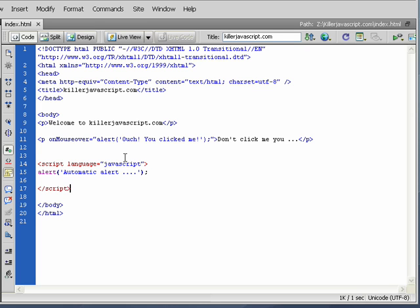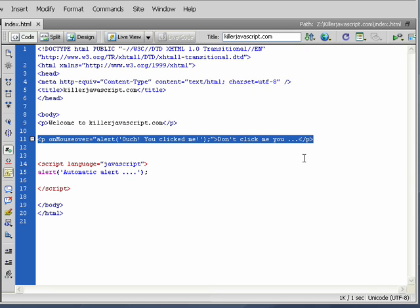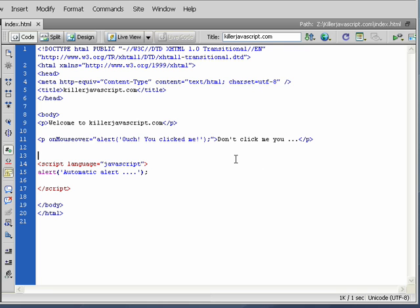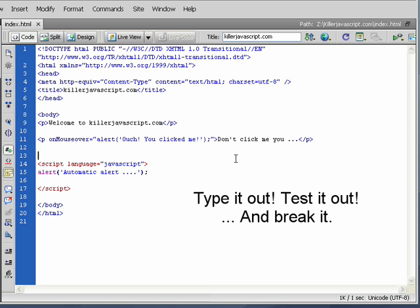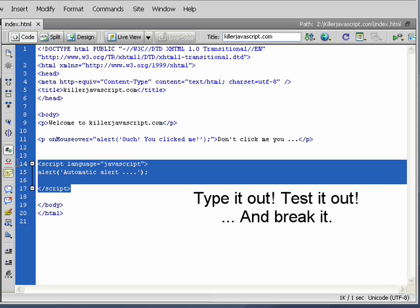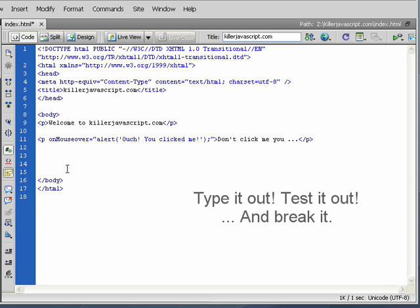By the way, if you're watching this, I would pause the video now and type out this line of code that you see here and test it out. Play with it. Once you get it working, break it. See what happens when it breaks. And this will go a long way to helping you learn how to code.